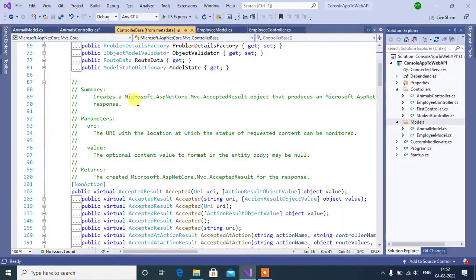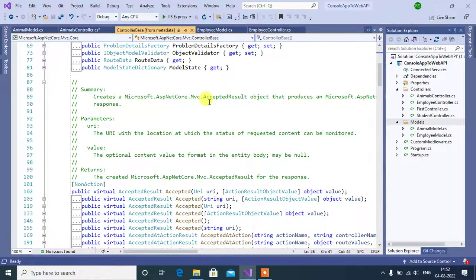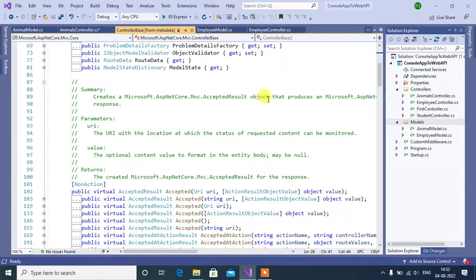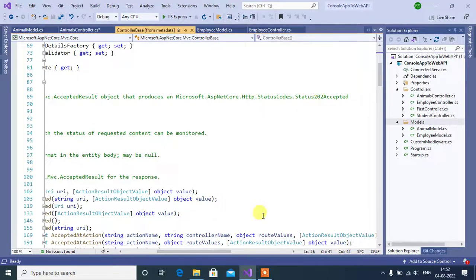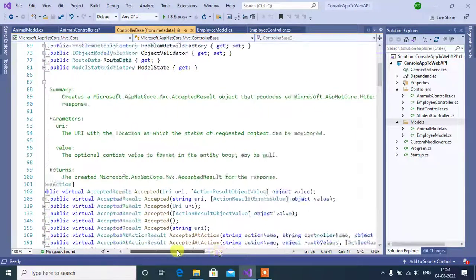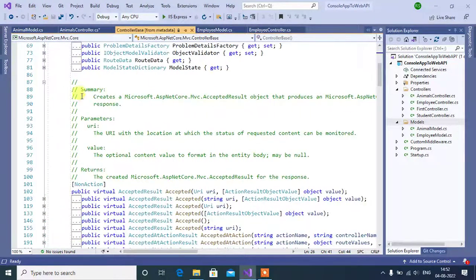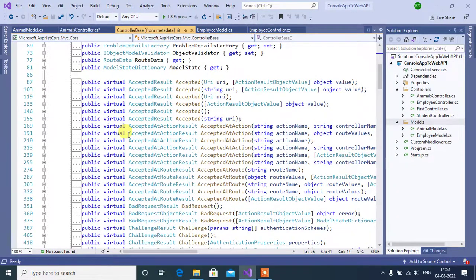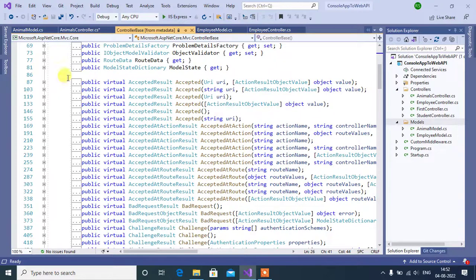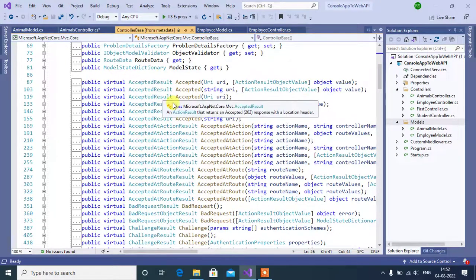Let's see the summary of this method. It creates a Microsoft ASP.NET Core.MVC.AcceptedResult object that produces a 202 status code. So, it will return 202 status code. We can use this method to return 202 status code from our ASP.NET Core Web API application.